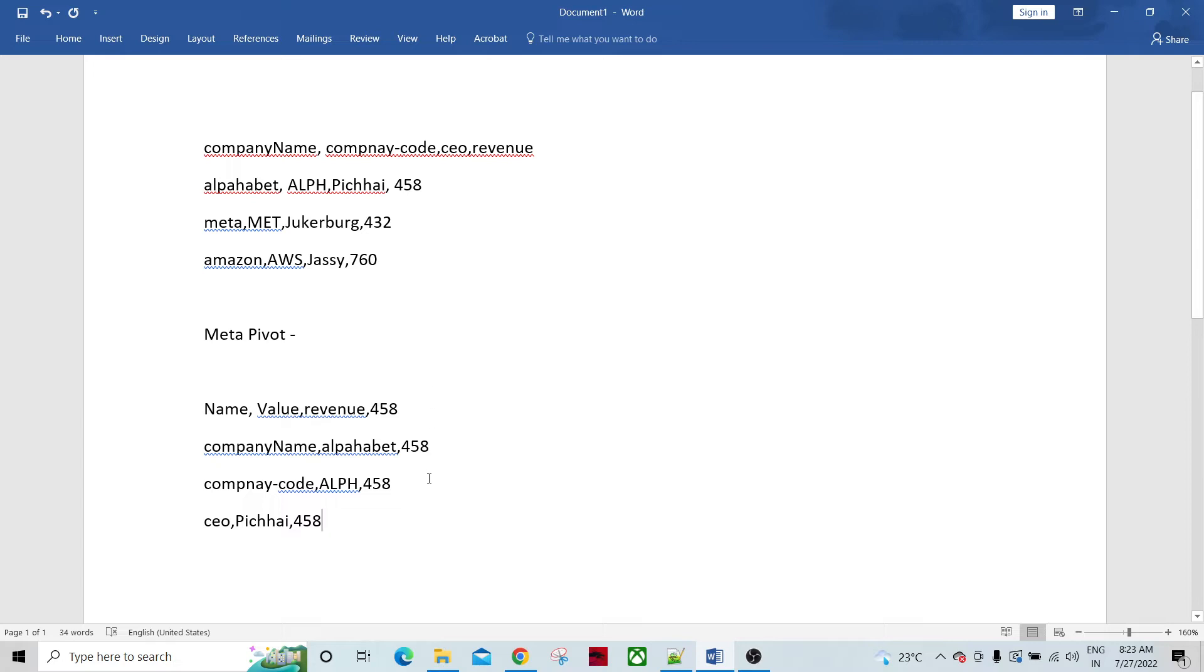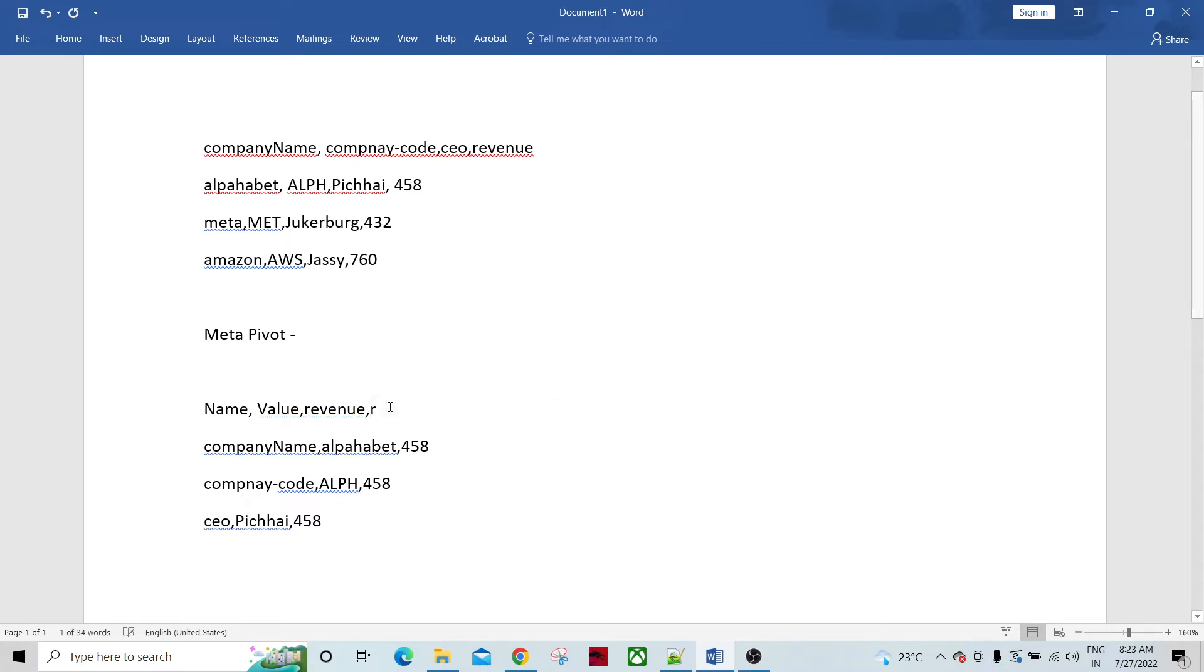If we have such requirement, so name, value, revenue. This should be the heterosexual revenue, revenue.